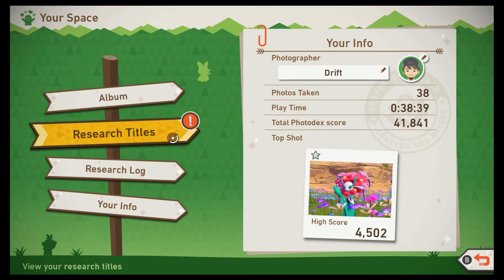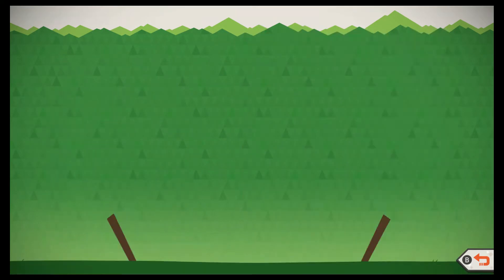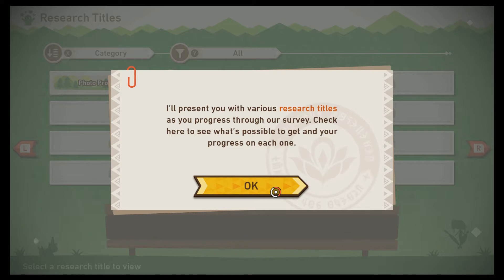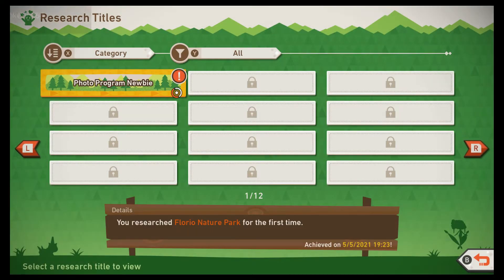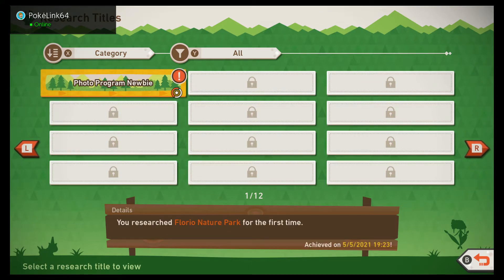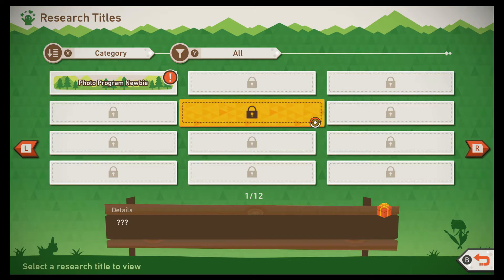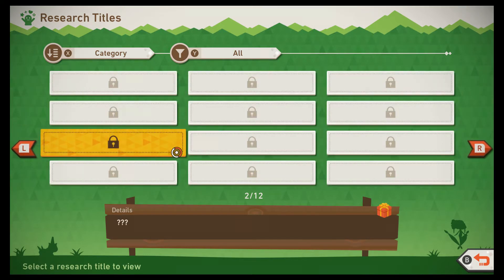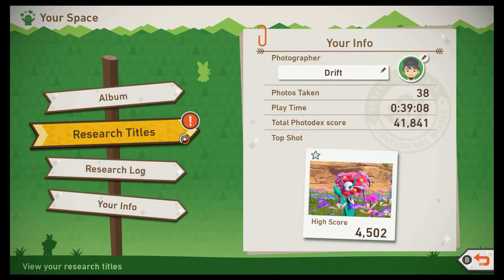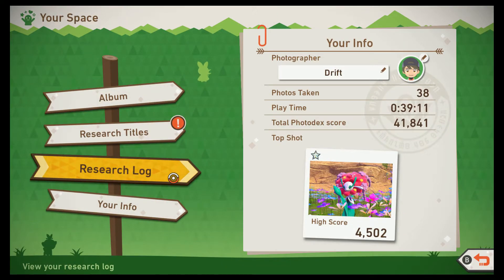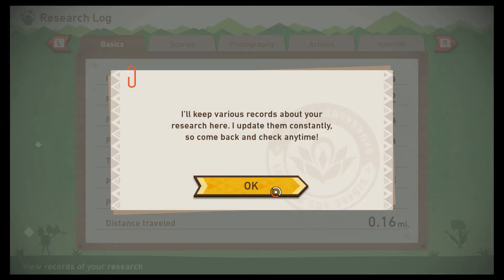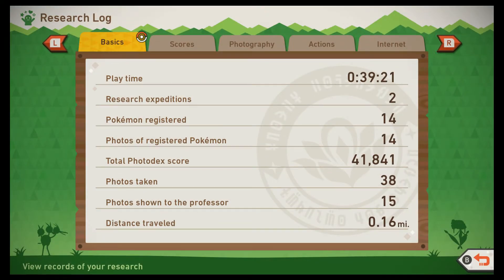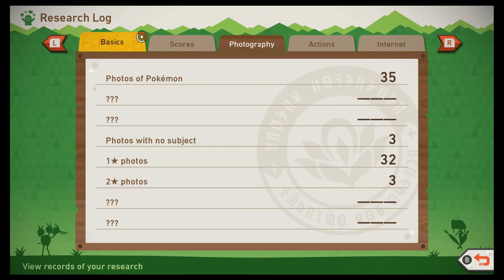Album — I don't want to look at my album yet. Research titles: do I get to pick one to use? I'll present you with various research titles as you progress through our survey. Check here to see what's possible to get and your progress on each one — so these are like achievements. Research Florio Nature Park for the first time, bunch of unknowns — looks like most of that's locked. Research log: your various records about your research. Playtime, expeditions — yeah, this is just stats, not very interesting.